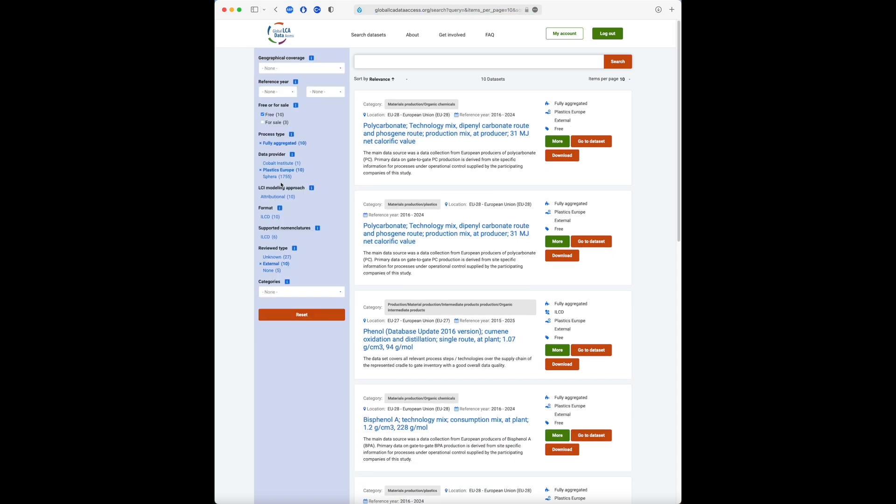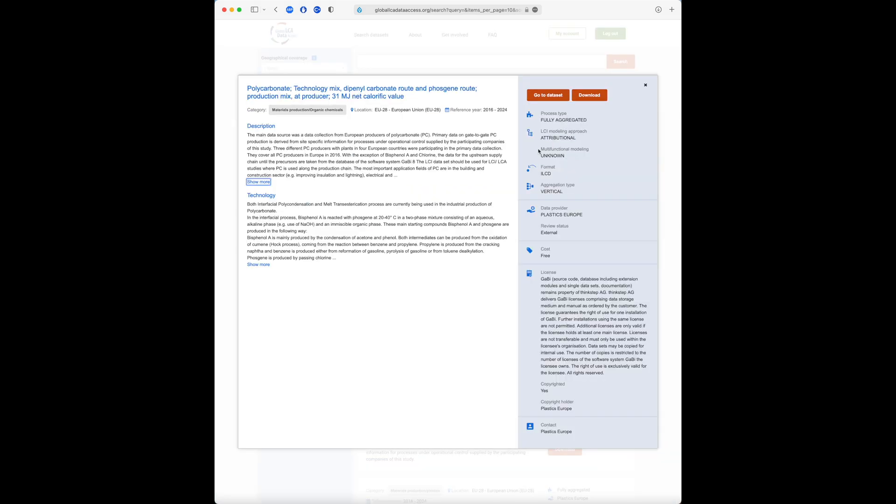To see more information on a dataset of interest, we can click the More button. Here we see all the metadata the data provider has specified for the dataset.